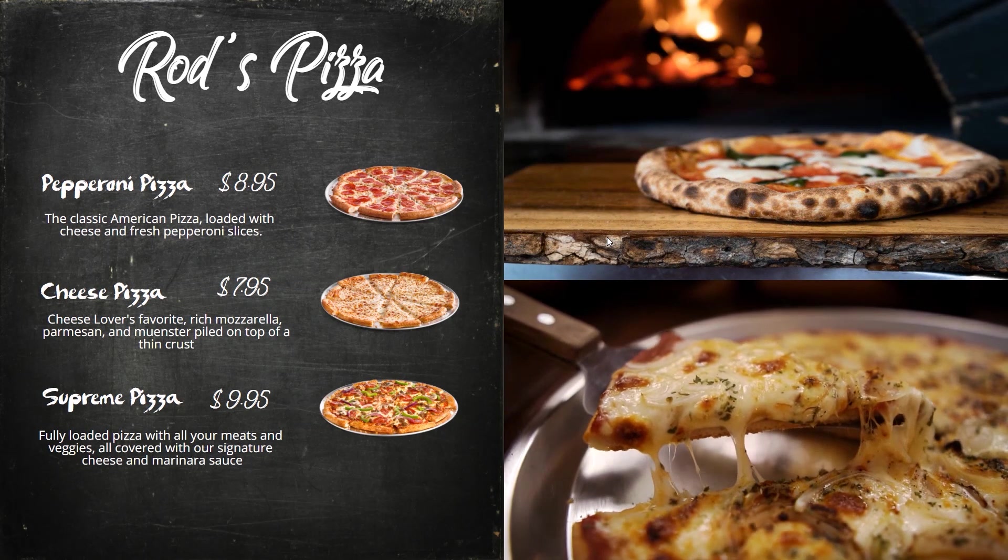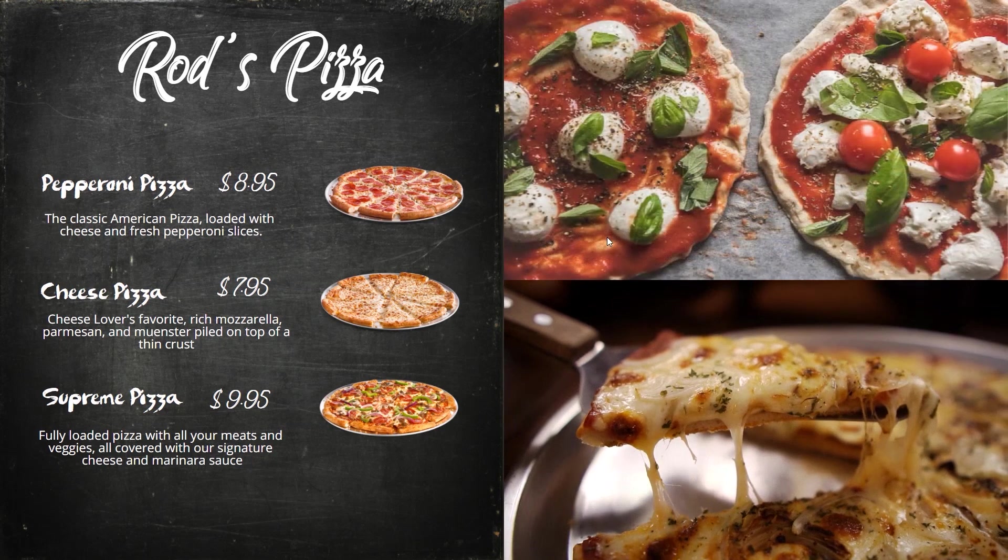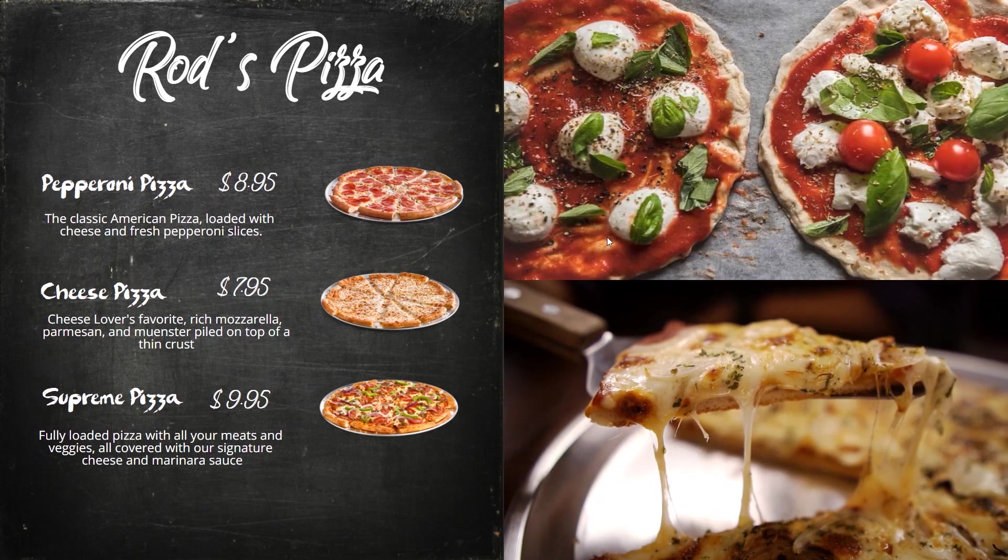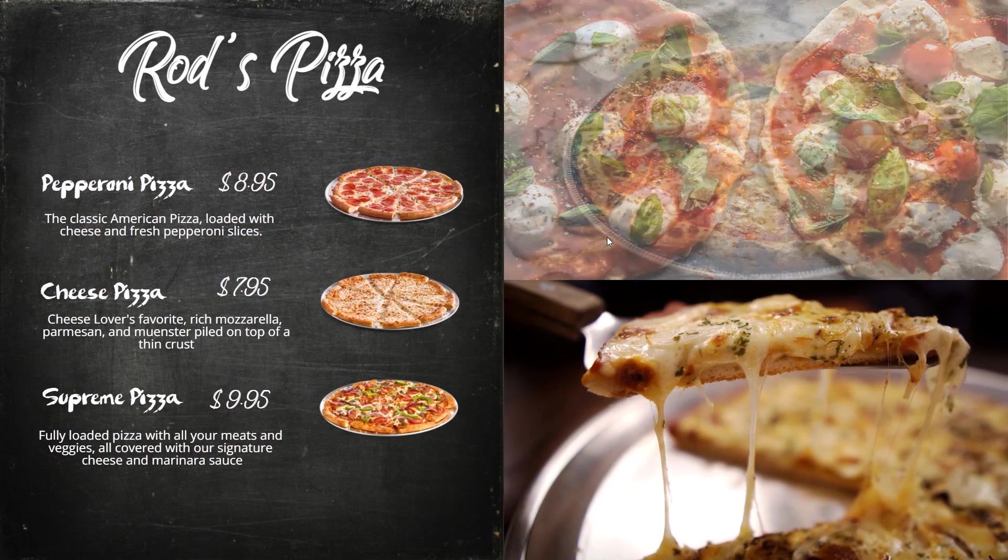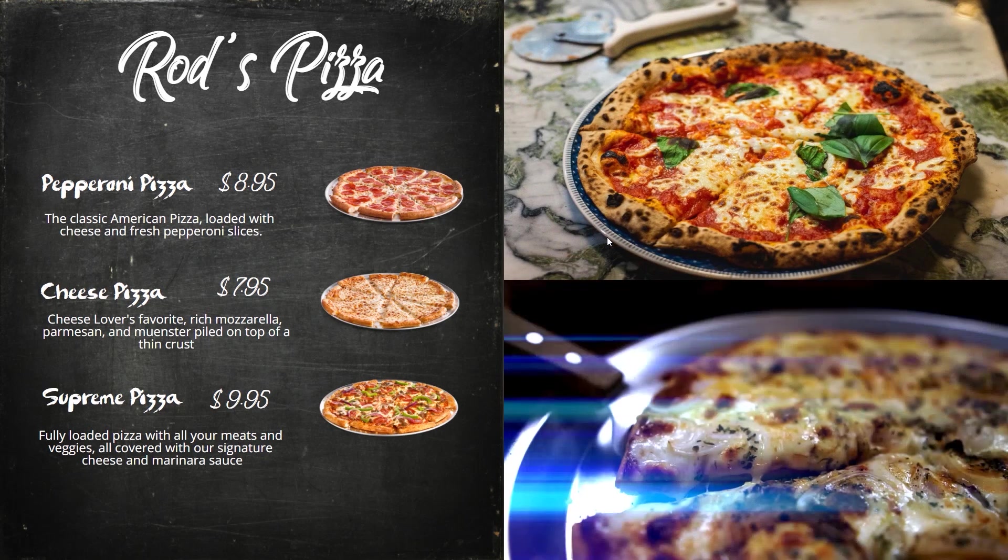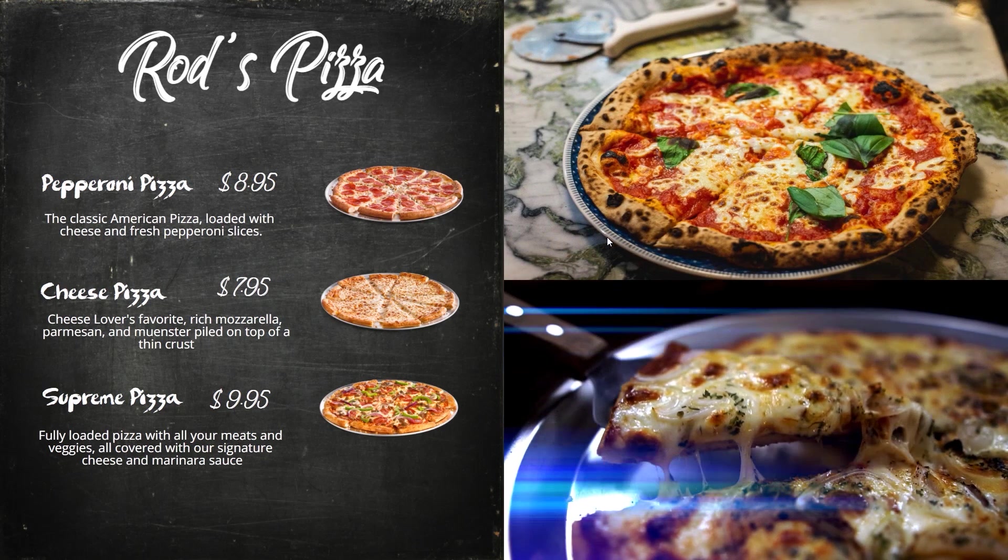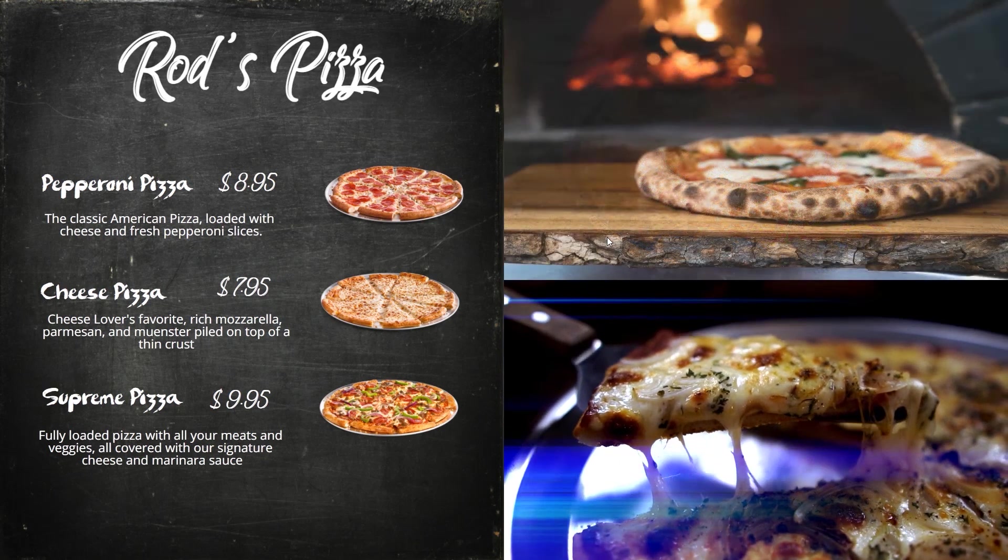All right so that's actually going to be it for this video on how to create a menu board within our content editor. If you have any questions please feel free to reach out to us at sales at wobbler.info. Thank you and see you next time.